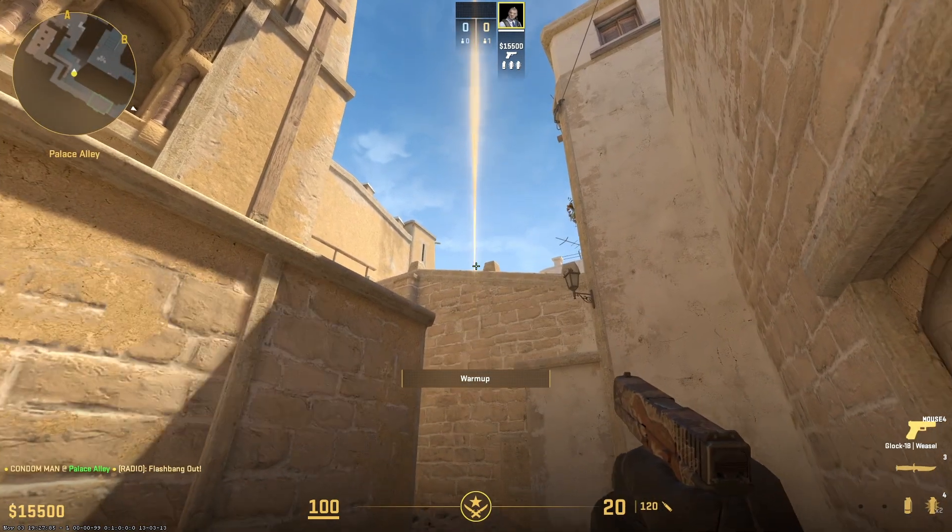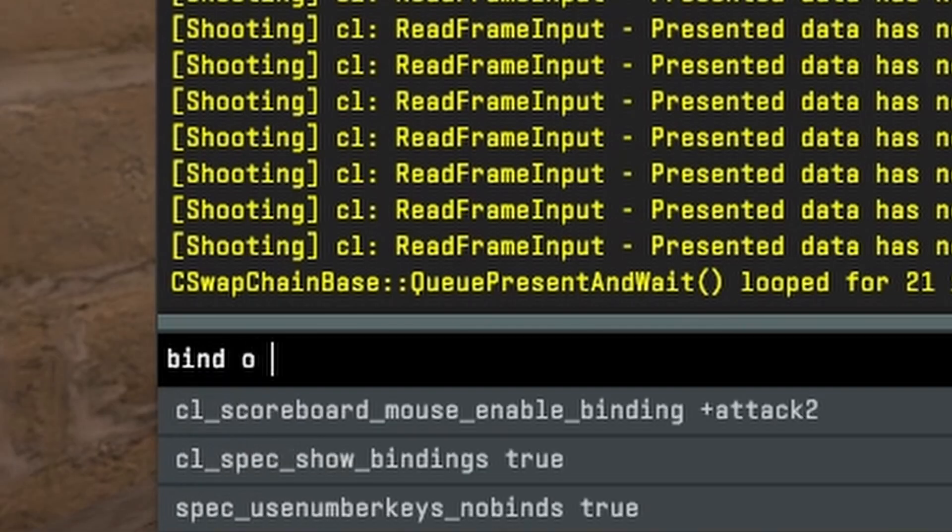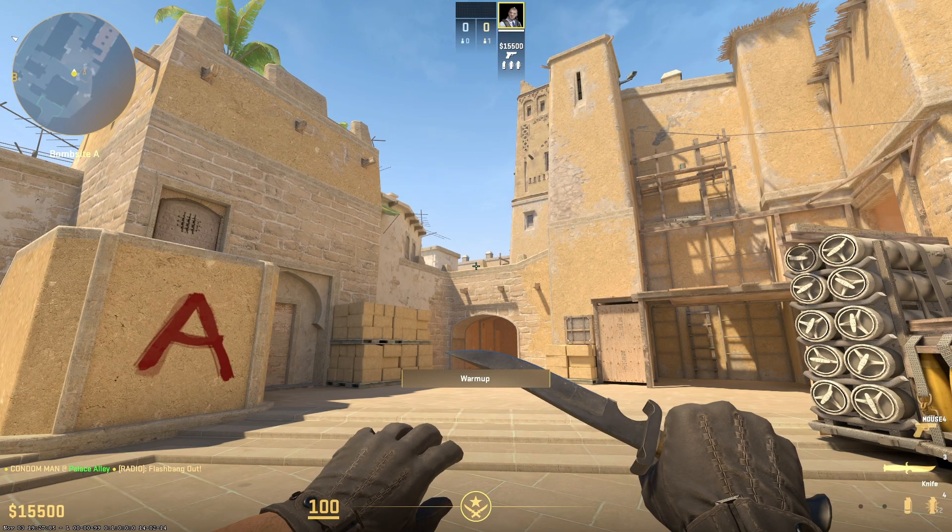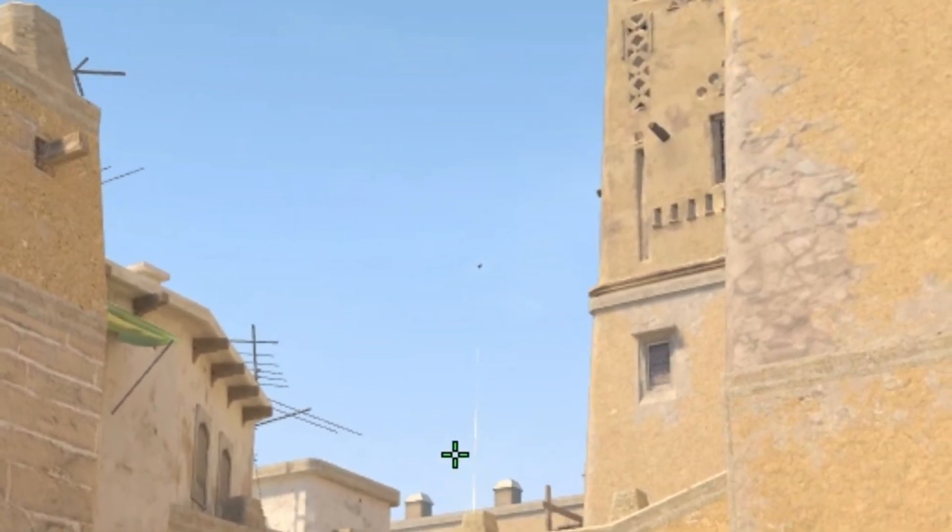If you want to test your flashes, just type bind or sv rethrow last grenade. And this will rethrow your last piece of utility every time you press O.